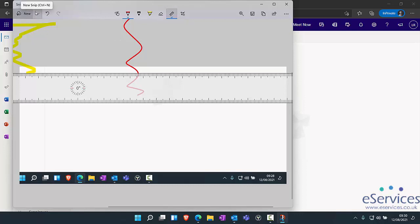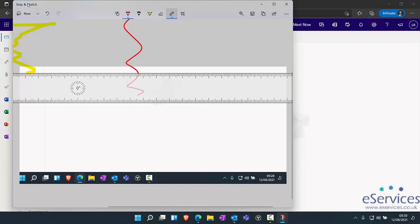And when you click on new, you can actually see that you can snip now or in three seconds or in ten seconds. You can actually bring this up without having to go into the Windows key, Shift, and S.